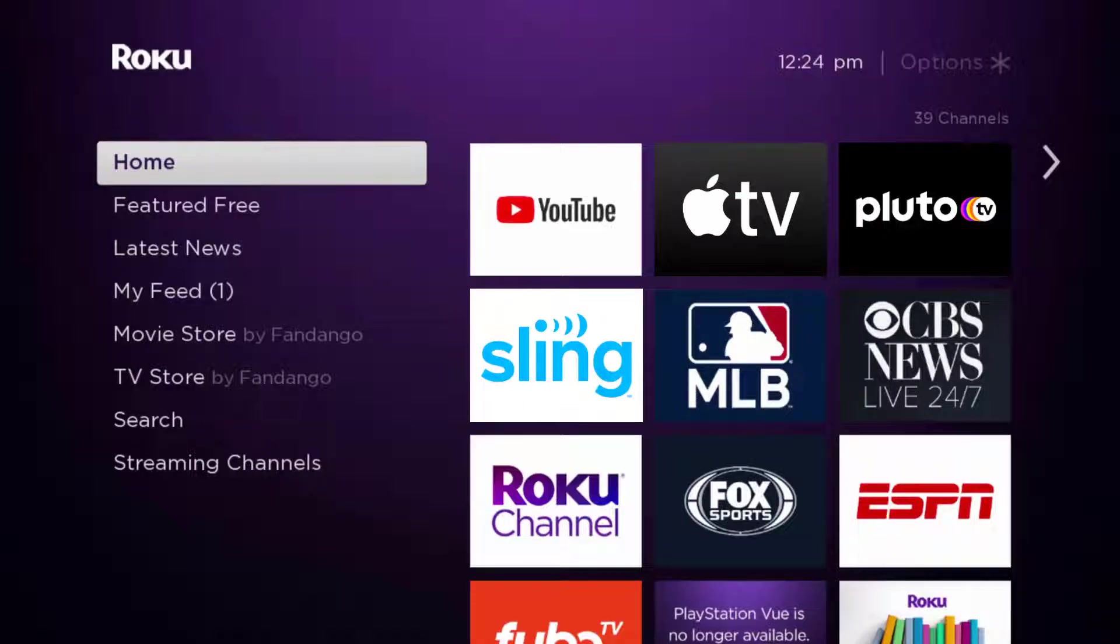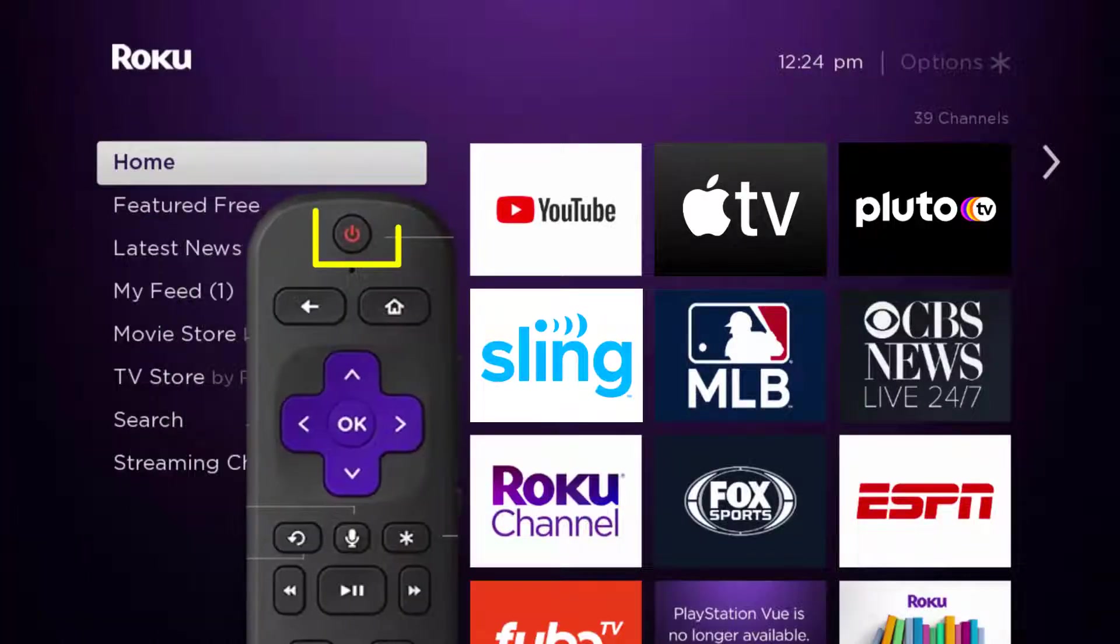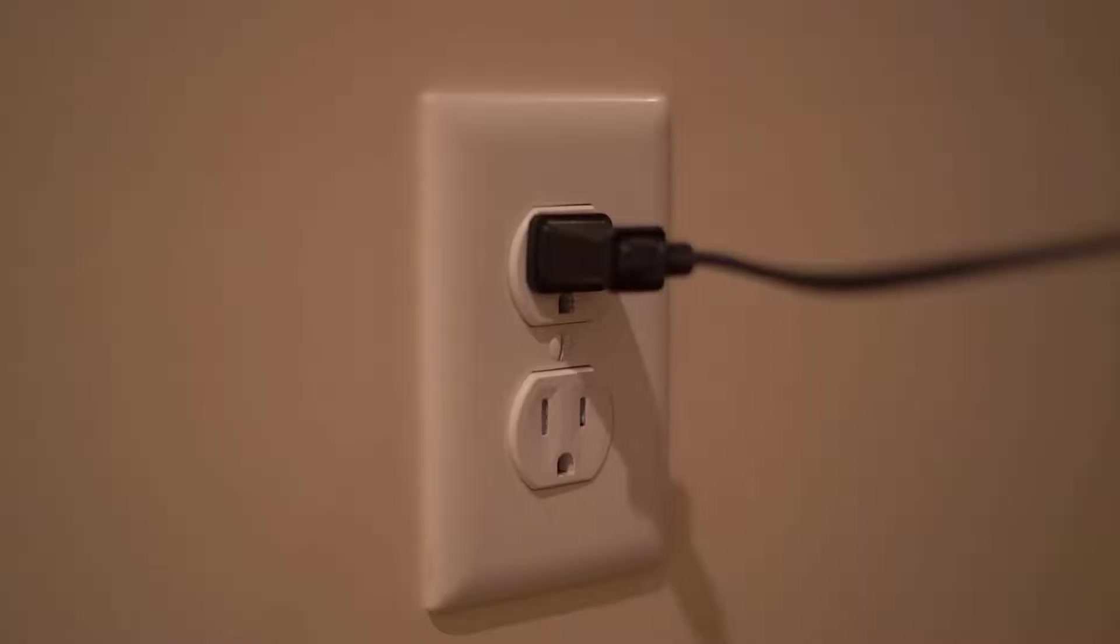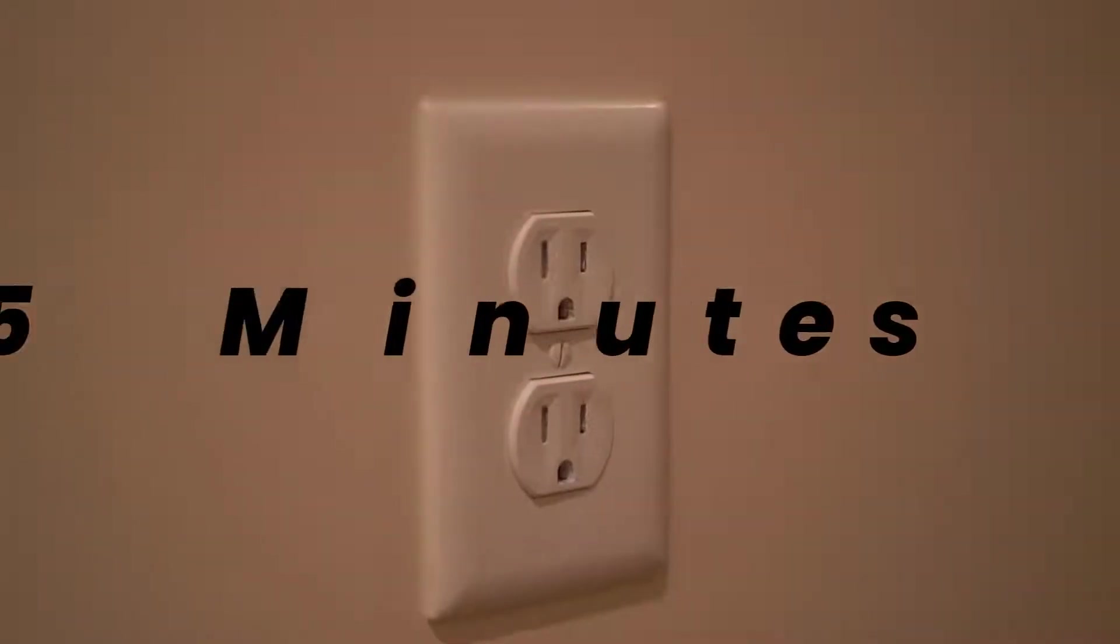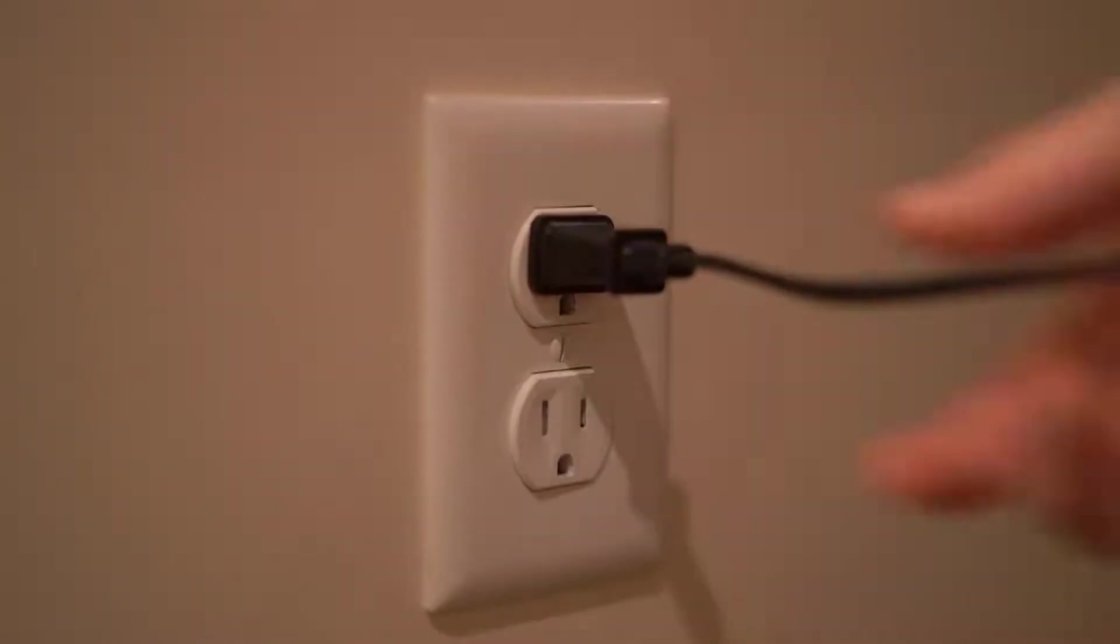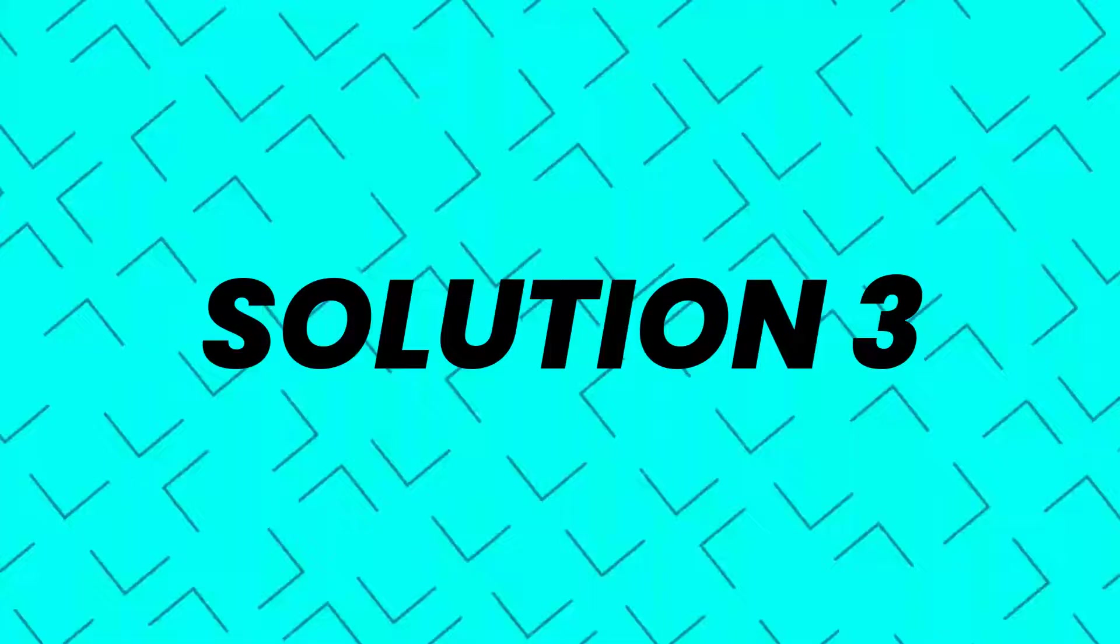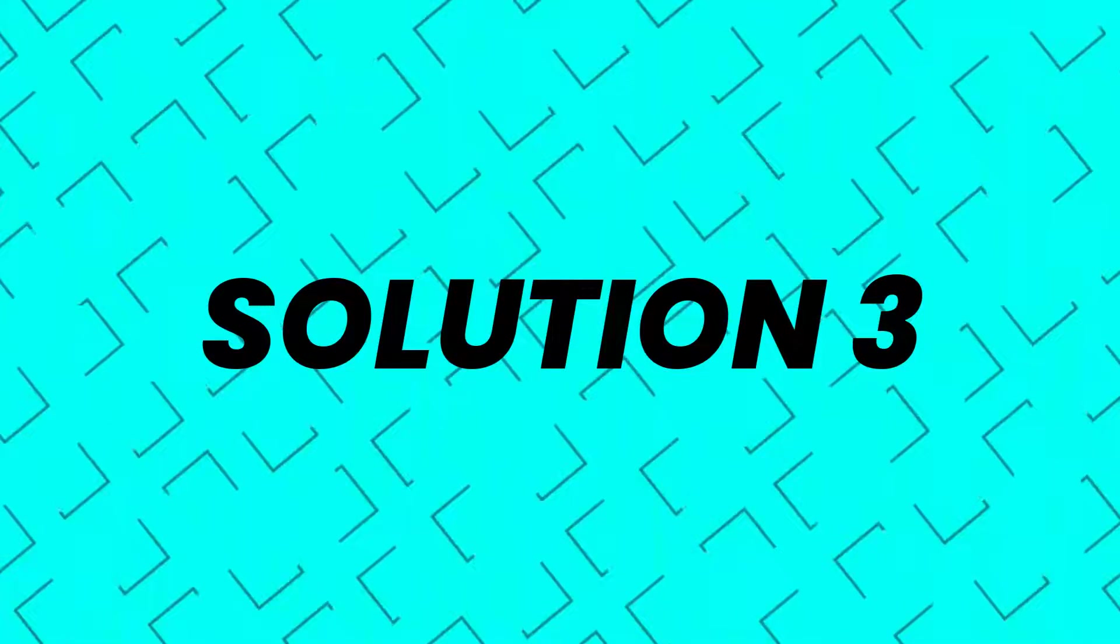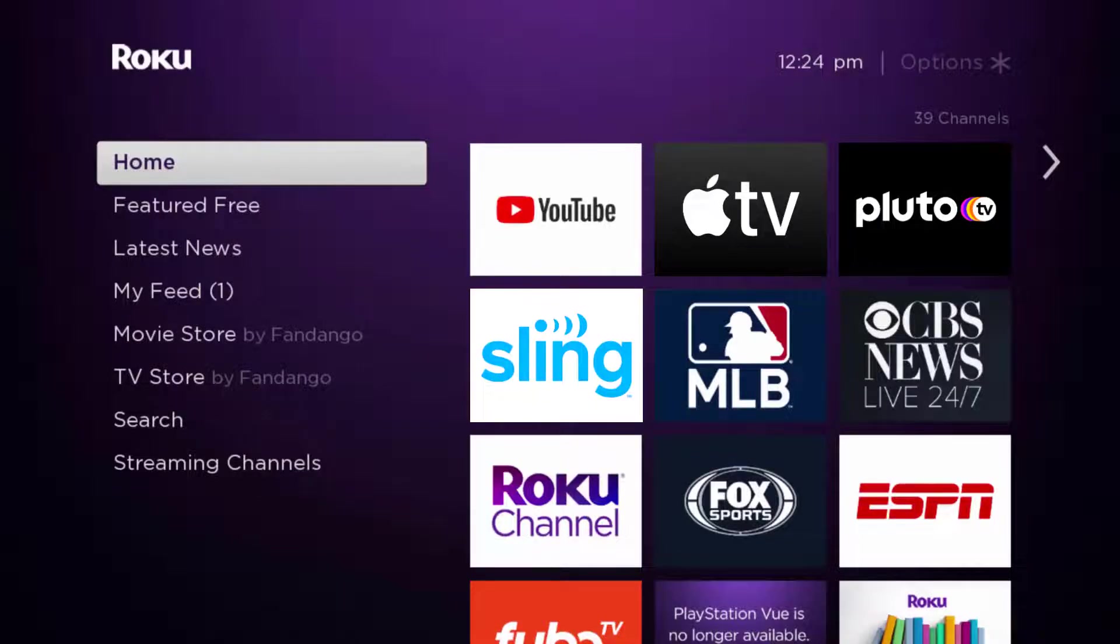So the first step is to turn off your Roku device using the remote, then unplug the power cable from the power outlet. Wait for three to five minutes and then plug the power cable back in and turn it back on. This should fix the issue.